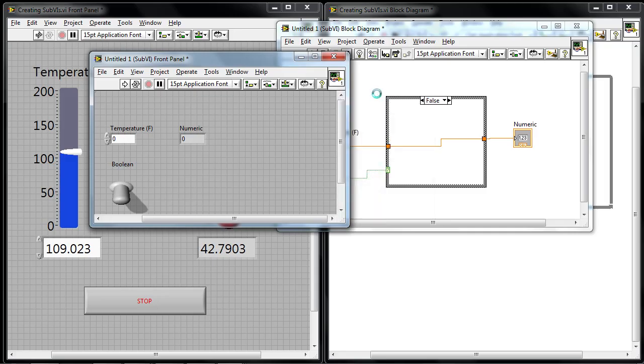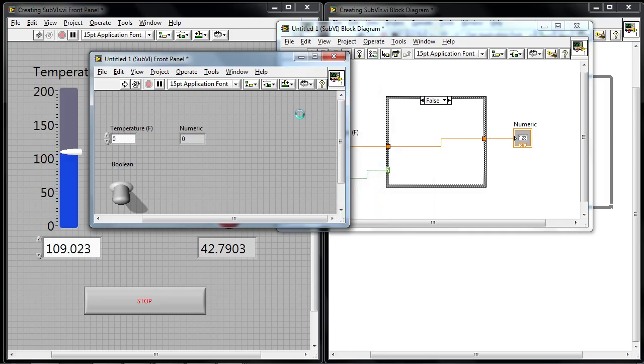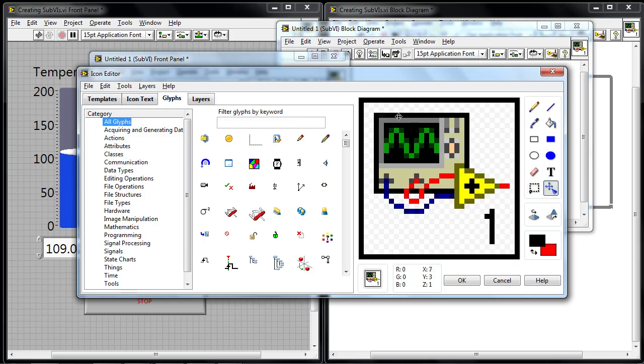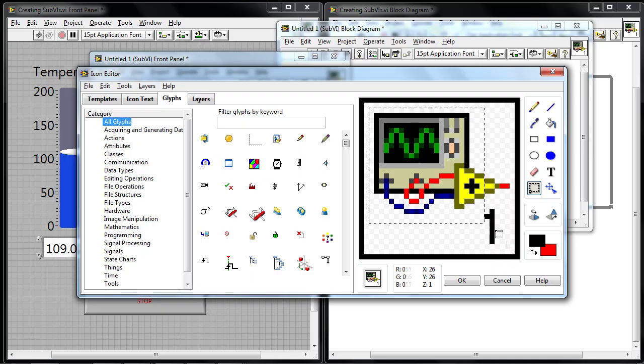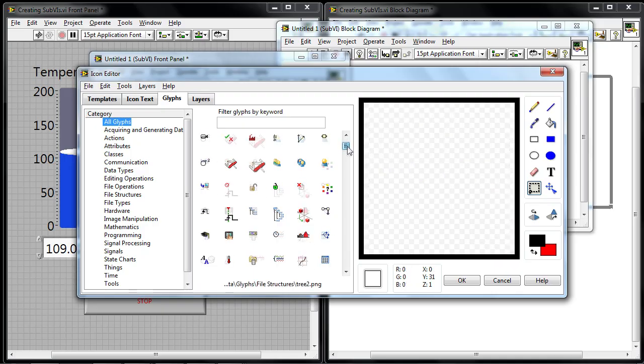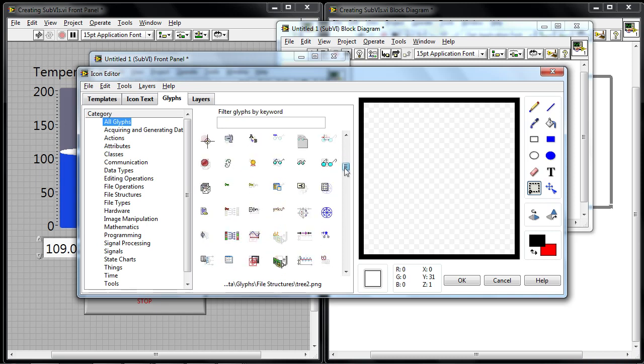So let's right click on that and say edit icon. The icon editor is here to allow us to add text and graphics and make that picture a little bit more meaningful. And so in this case, I'm just going to select everything that's there currently and I'm just going to delete it. And then I'm going to choose a picture that better represents what the sub-VI is for.